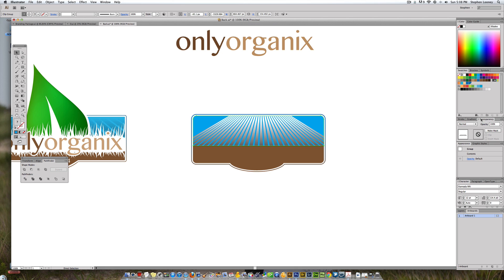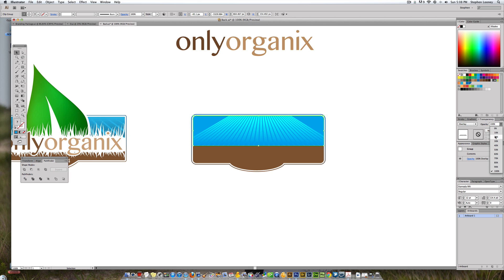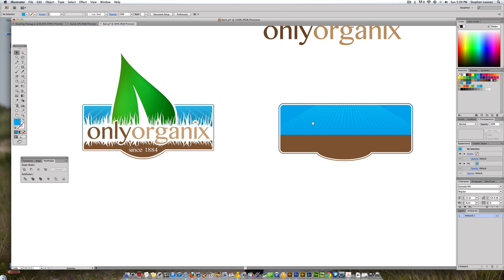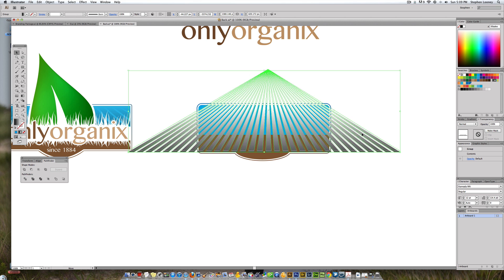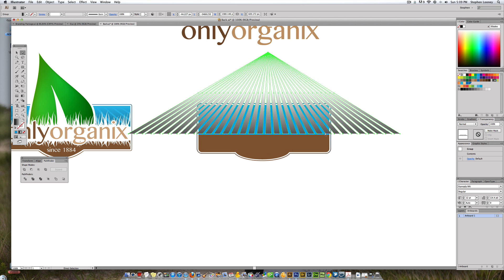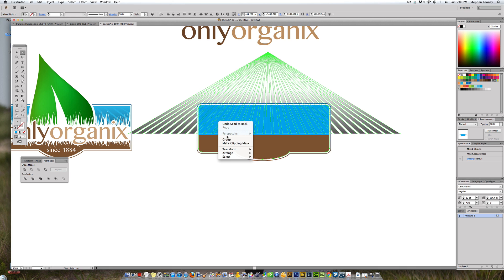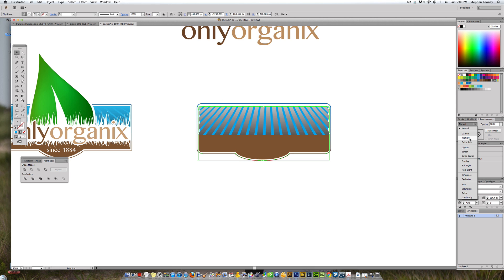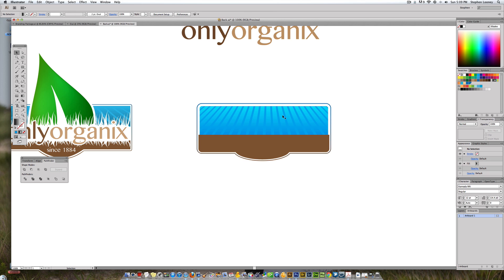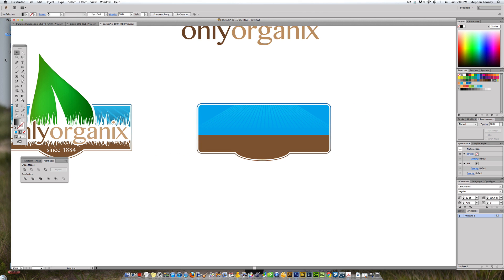Lay the clipping mask right over here and come up to Transparency. I think I did an Overlay blend mode and brought the opacity down to around 50 or 20 — you can mess around with this. If you want to adjust the rays, release the clipping mask, change the shapes to whatever you want, then make the clipping mask again and overlay it.